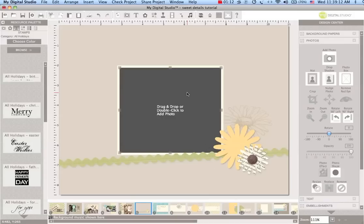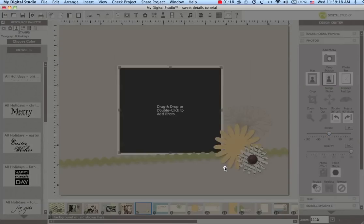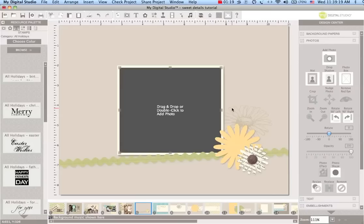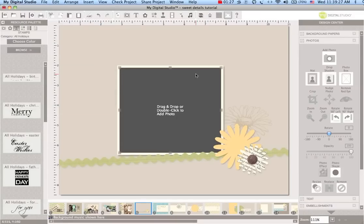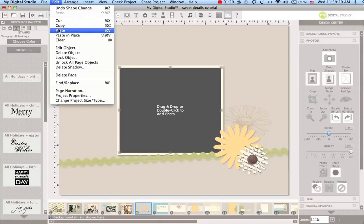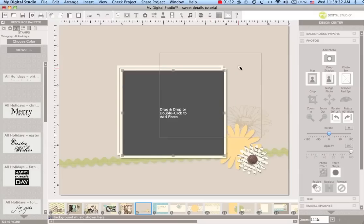I'm going to give this a drop shadow. Remember on the drop shadows you don't need to change anything, just hit okay and now our photo has a drop shadow. Now I'm going to go under the Edit menu and copy this and paste it right on top here and scoot it up here to the corner.